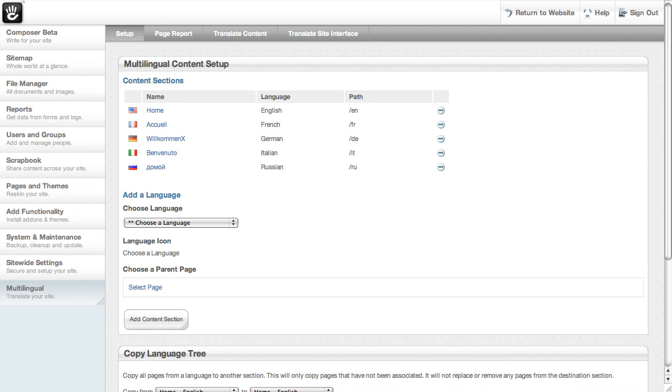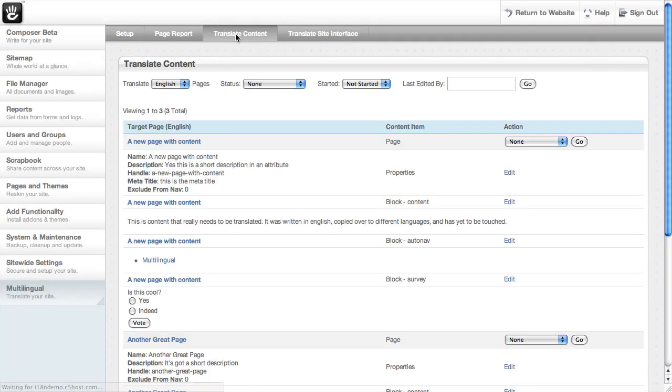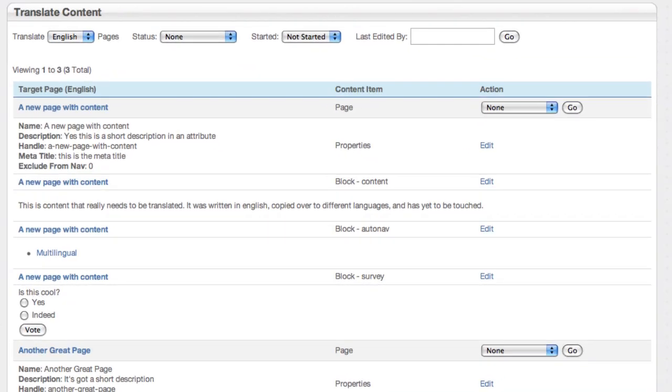Let's just jump right in. There are two additional pages that you get with the enterprise internationalization add-on. First one is this translate content report. This is really useful if you've got a whole team of people working on the site, and you don't necessarily want to train them to use in-context editing.